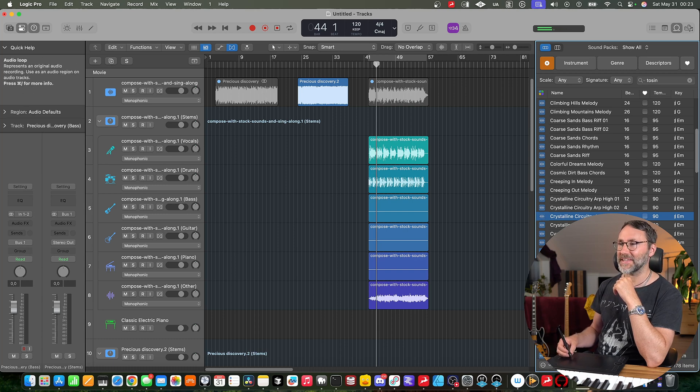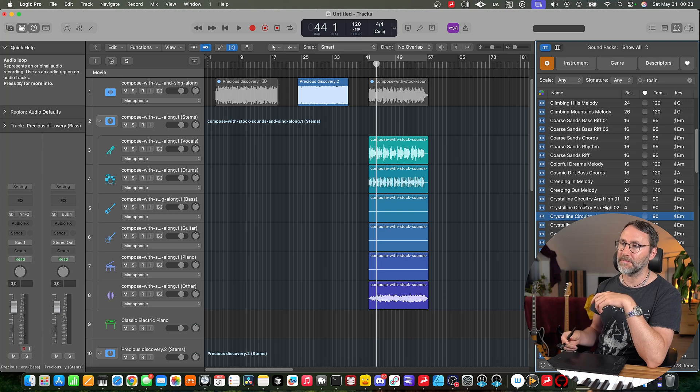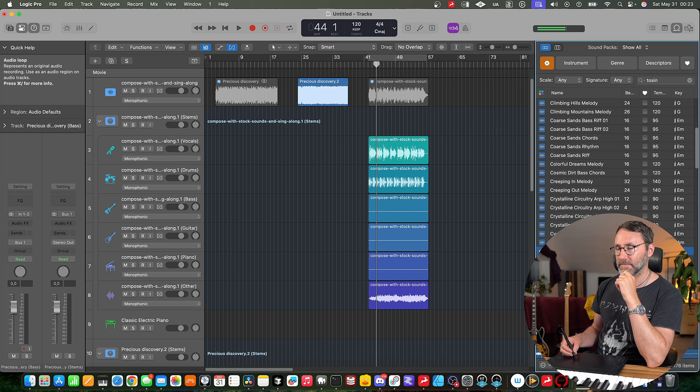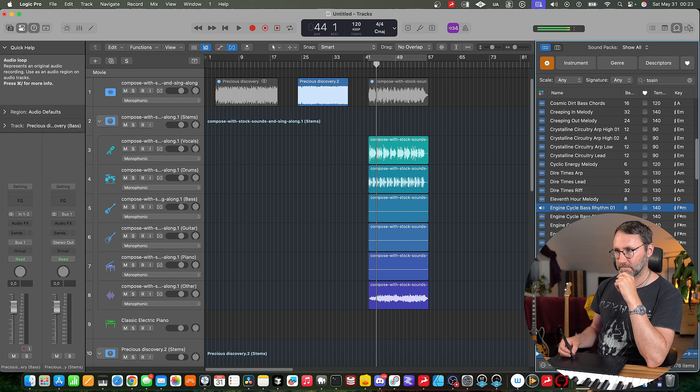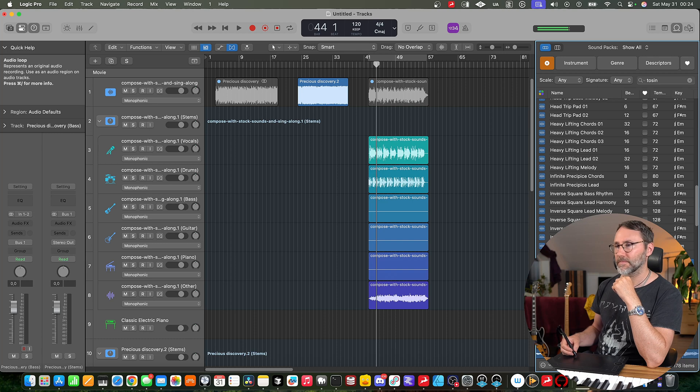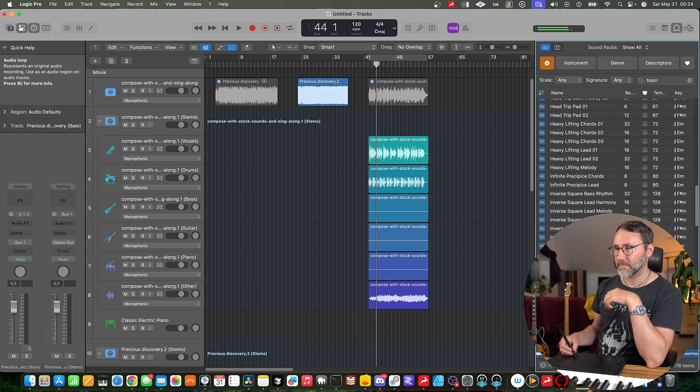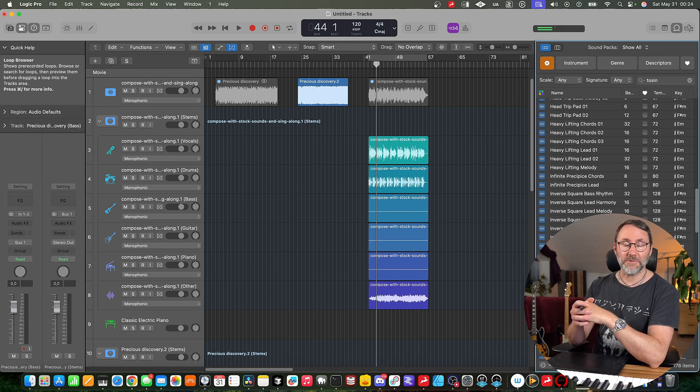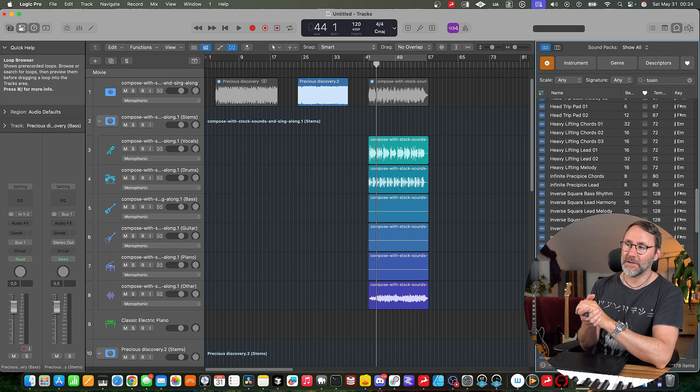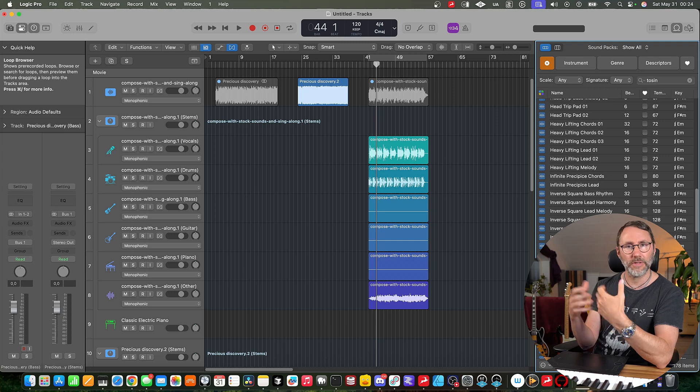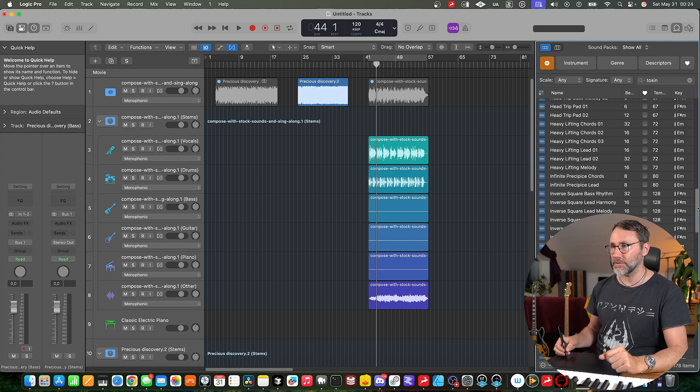And there you can hear that the typical Tosin like picking and very interesting picking technique. Yeah, so Apple definitely hired the right guy to add these kind of percussive rhythmical guitar patches or guitar loops in Logic Pro.